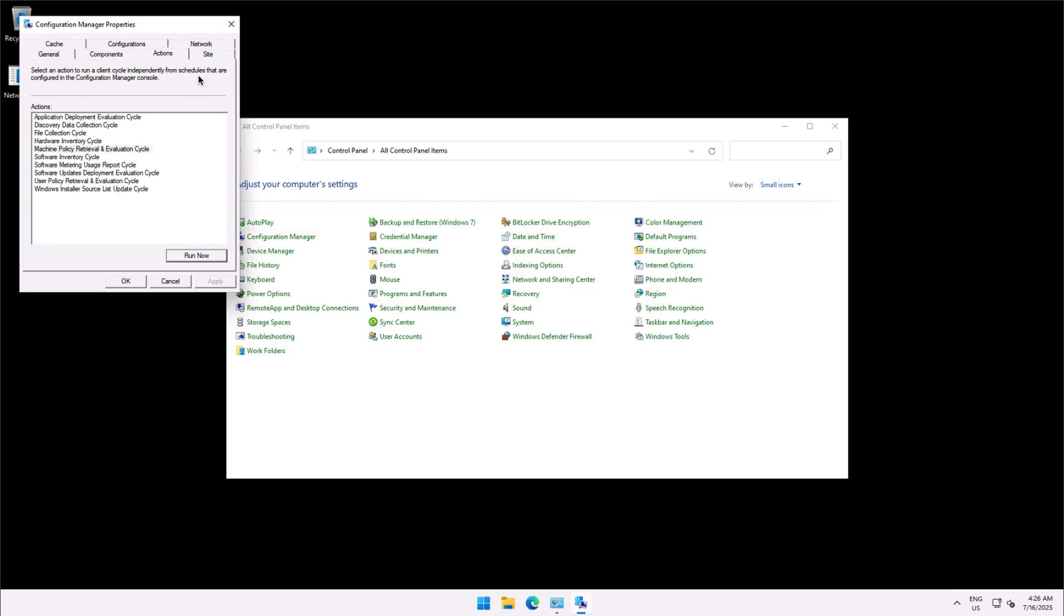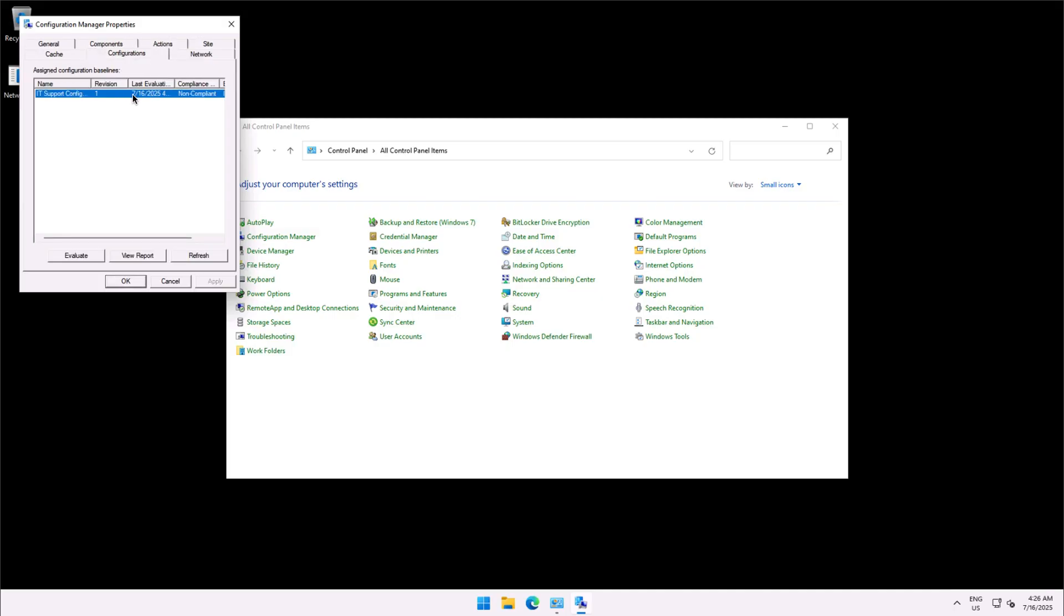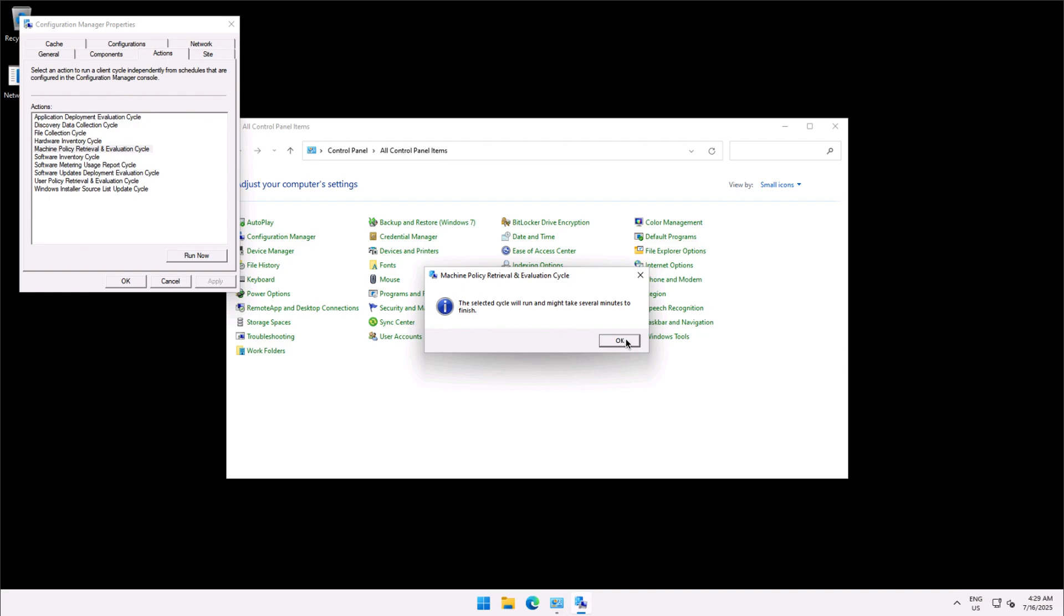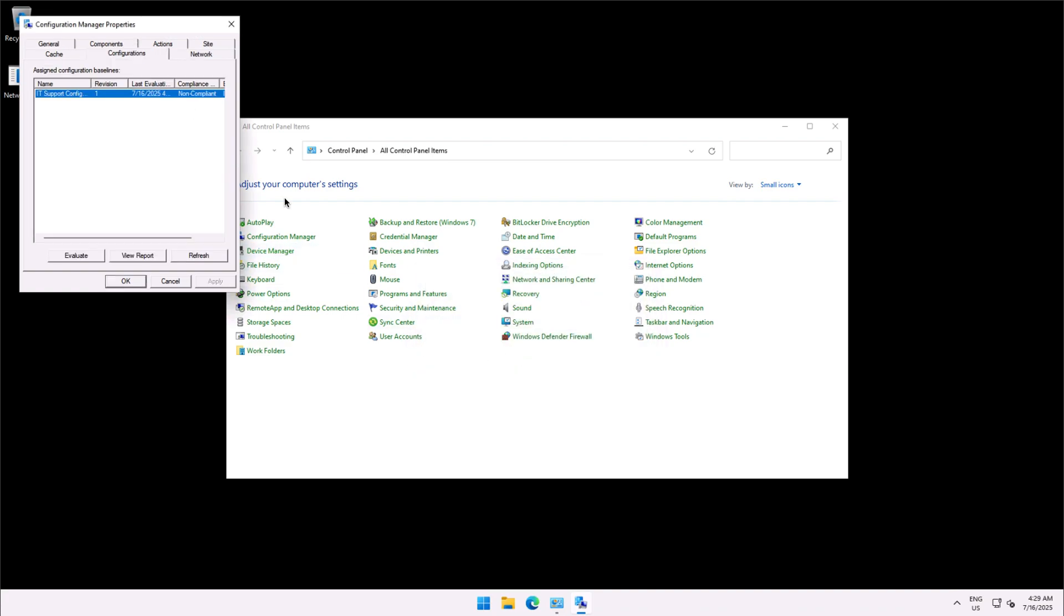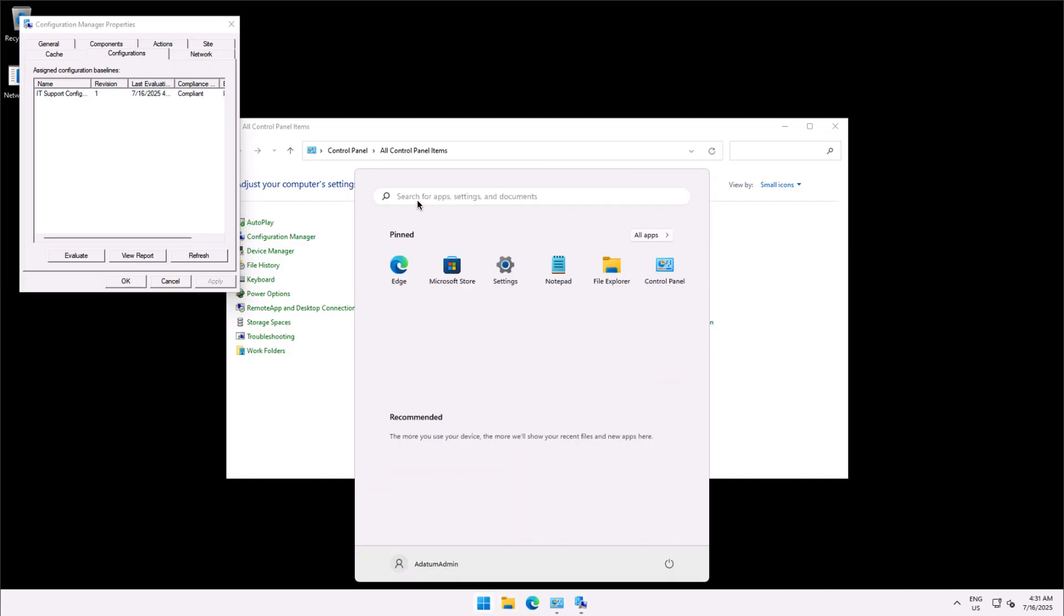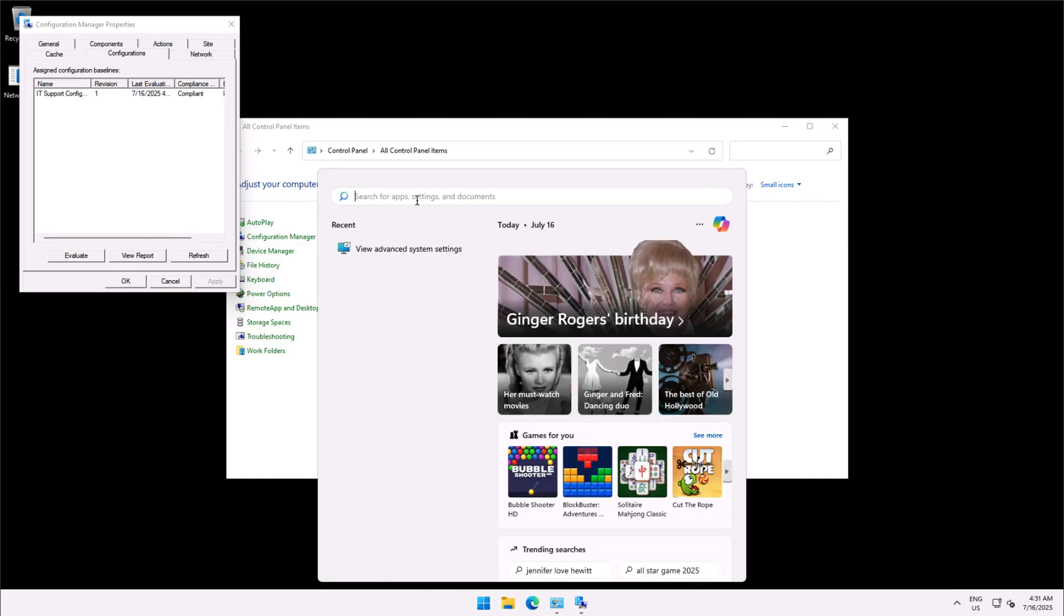I will move to configuration and this is non-compliant, I will refresh it, will evaluate it. Now as I refresh this the client has become compliant.